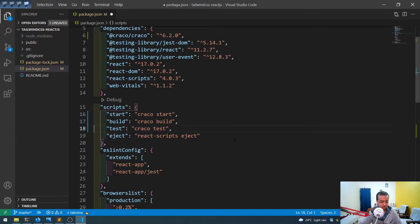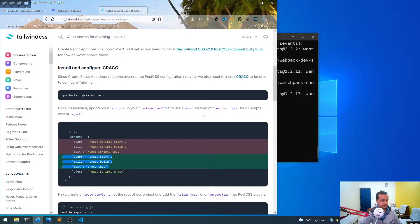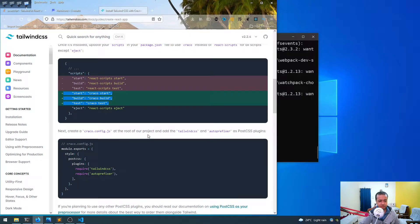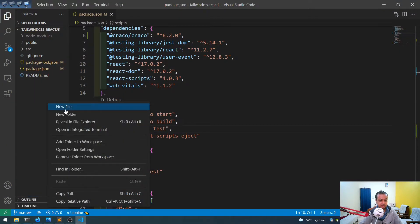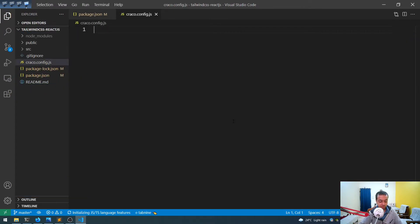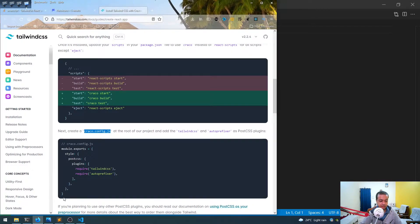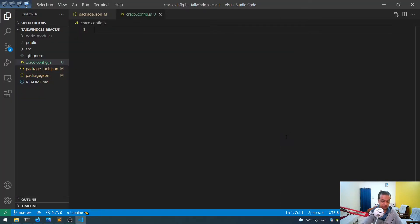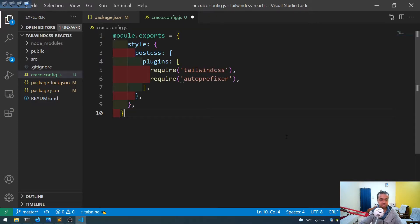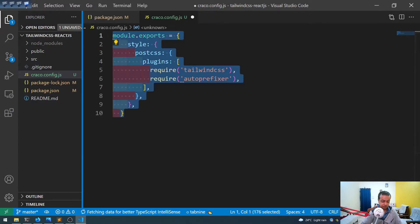After that, we need to create a Craco config file in the root directory. Let me copy it and come back to the root directory to create it. Then we add the required configuration to it — I've also increased the font size which I forgot to do earlier.